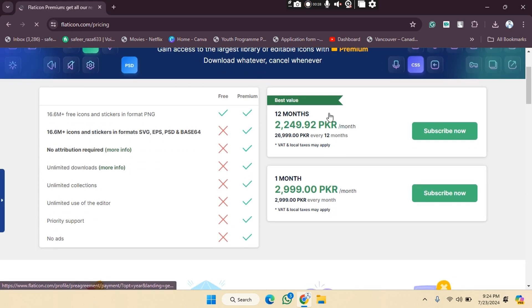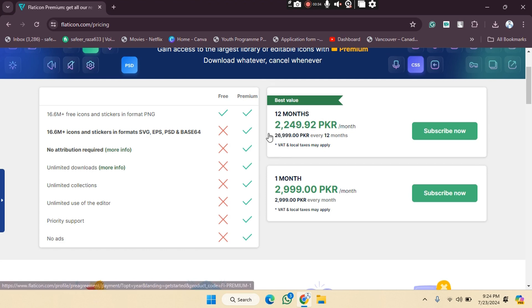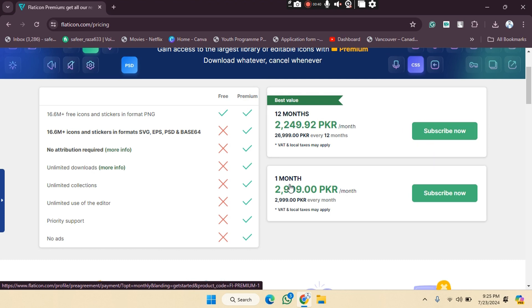As you can see, you'll be able to see the pricing option in your currency. Currently I have the PKR option, so 2,249 PKR I have to pay for 12 months. If I want to pay per month, as you can see, 2,999 I have to pay for this.